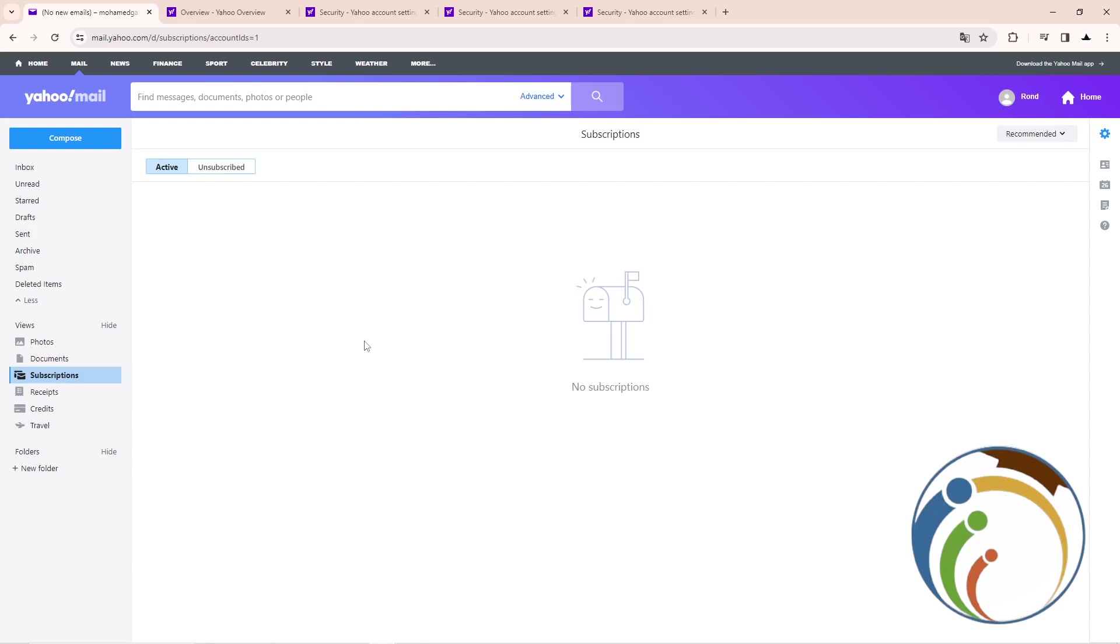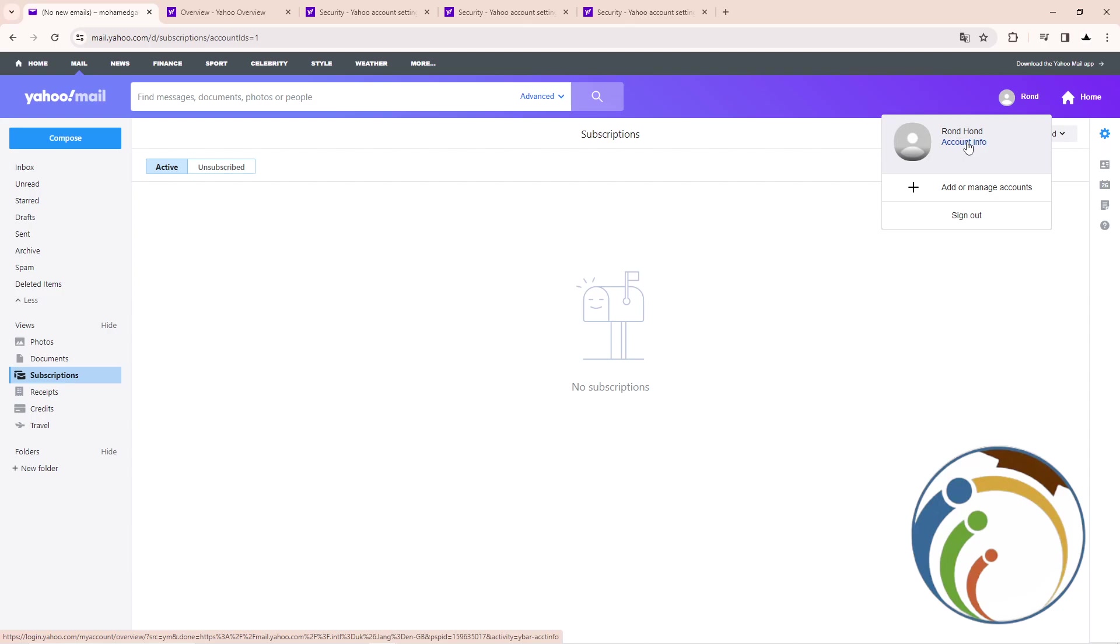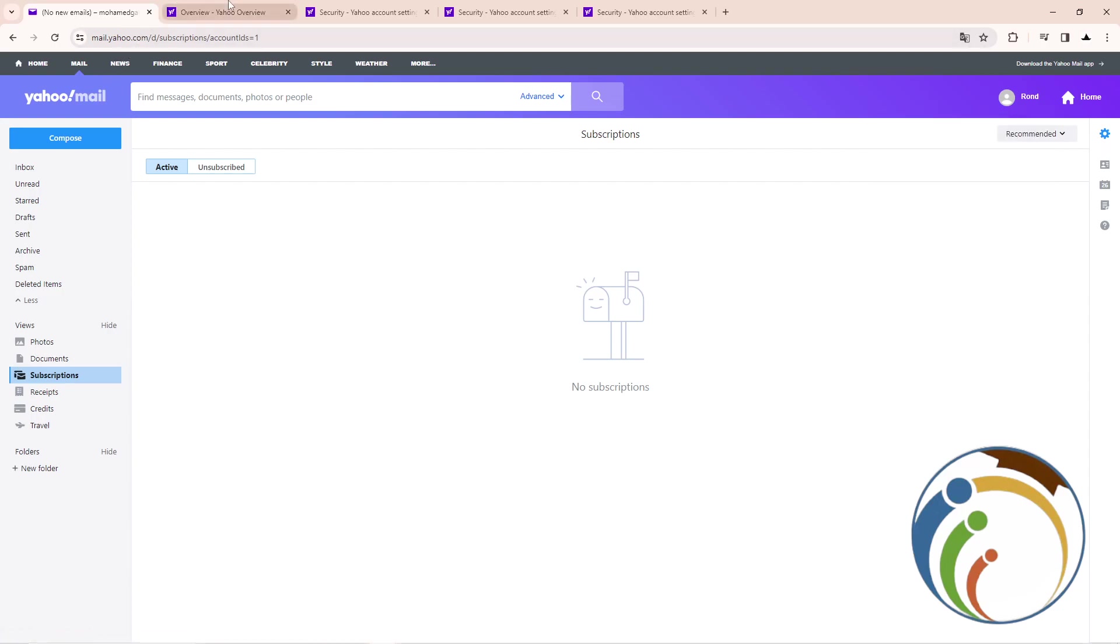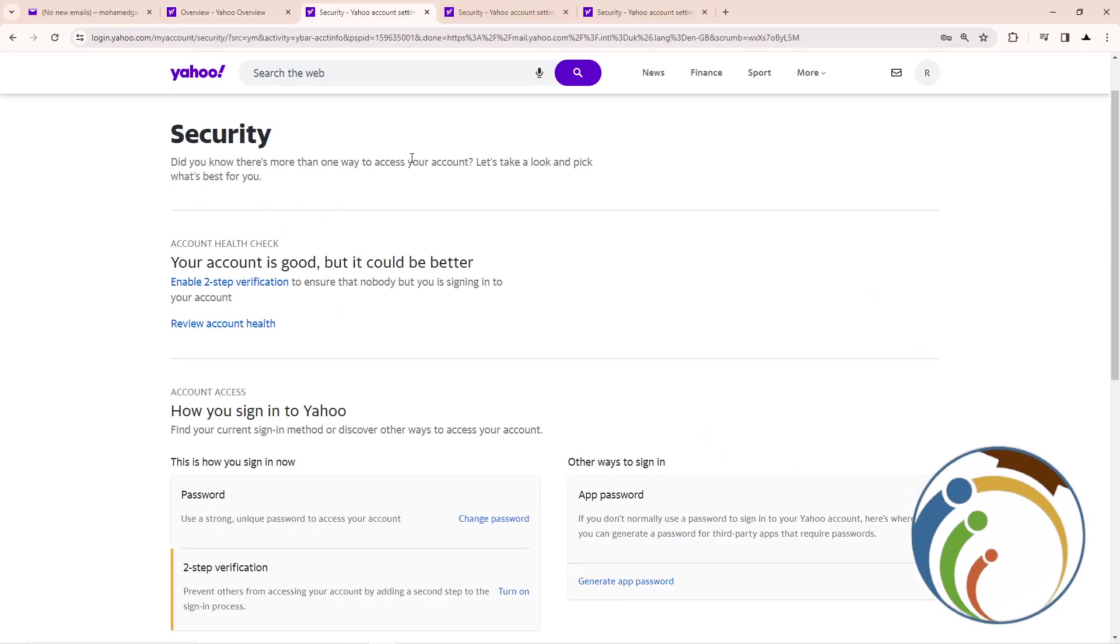Let's do it together. First, go to your Yahoo account and click on Account Information. Then click on it, and as you can see, you can go to Security. So go to Security here.